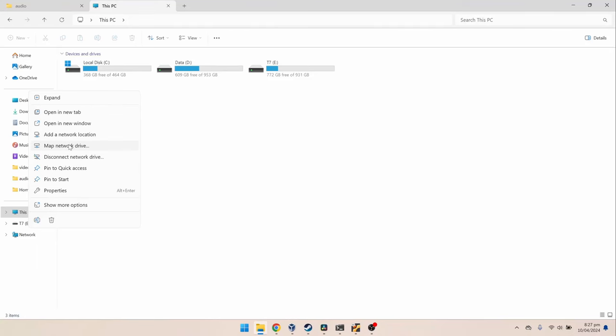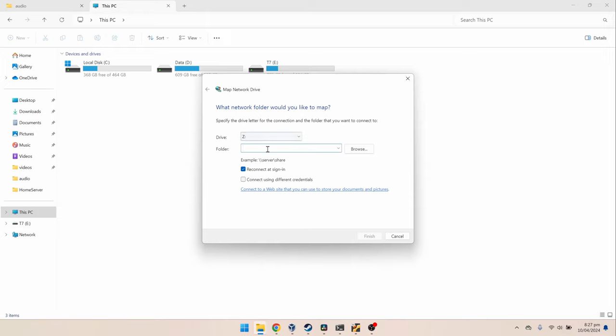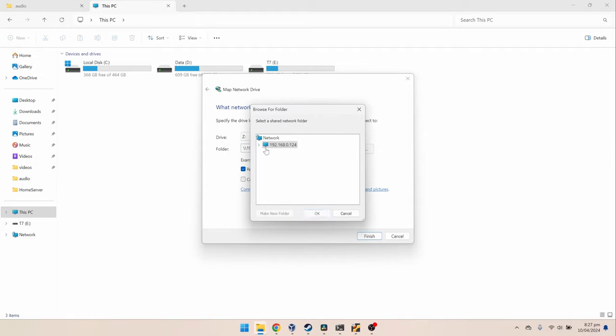You can now access the shared folder from your laptop or desktop by mapping a network drive and then type your server IP followed by a slash and then click on browse. Then select the shared folder and click OK. The file should be now accessible like any other hard drive plugged into your computer.